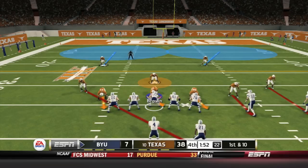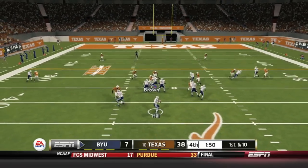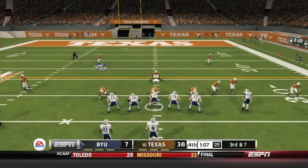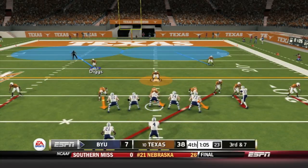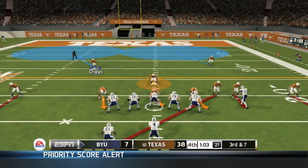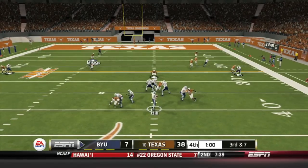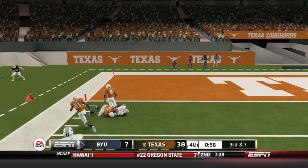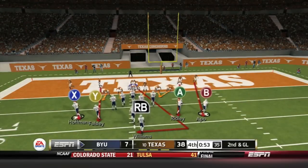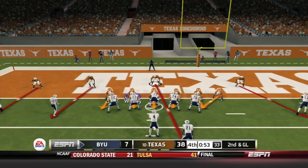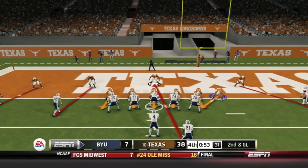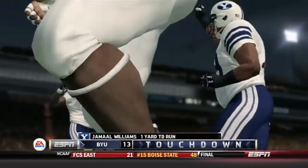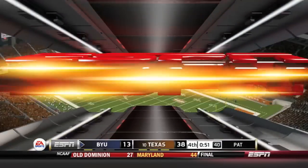Taysom Hill and company just looking to get points on the board to make the score look a little better. Taysom Hill finds Jamal Williams for a 3-yard gain with about a minute to go. BYU has about a minute and 30 yards to go to reach the end zone. Taysom Hill finds Fossley down to the 2-yard line. Second and goal — Taysom Hill hands off to Jamal Williams, who has room and goes into the end zone. Touchdown BYU.